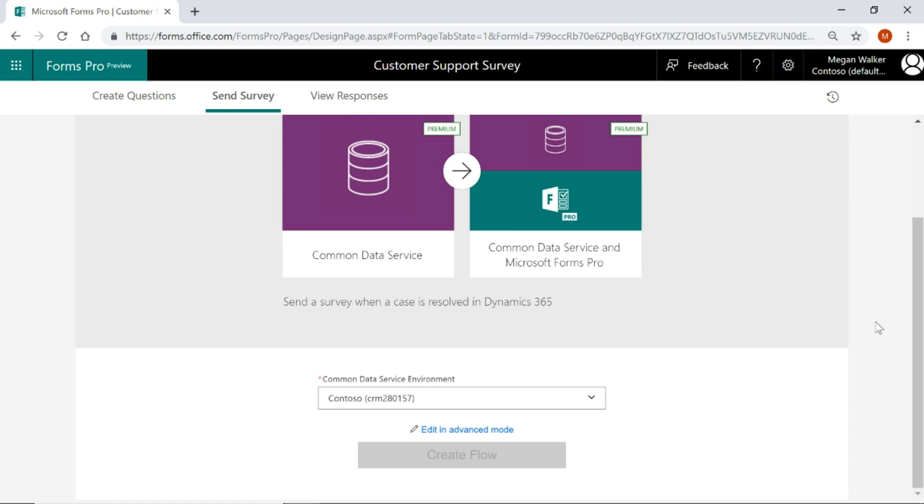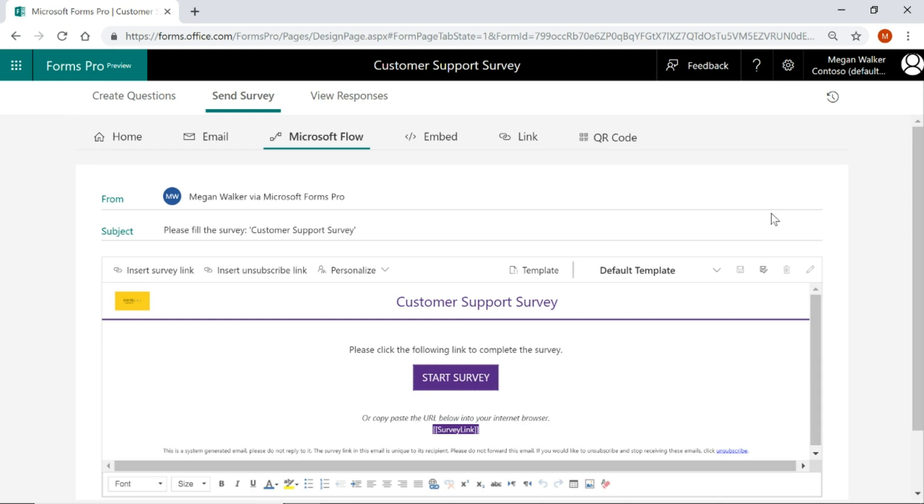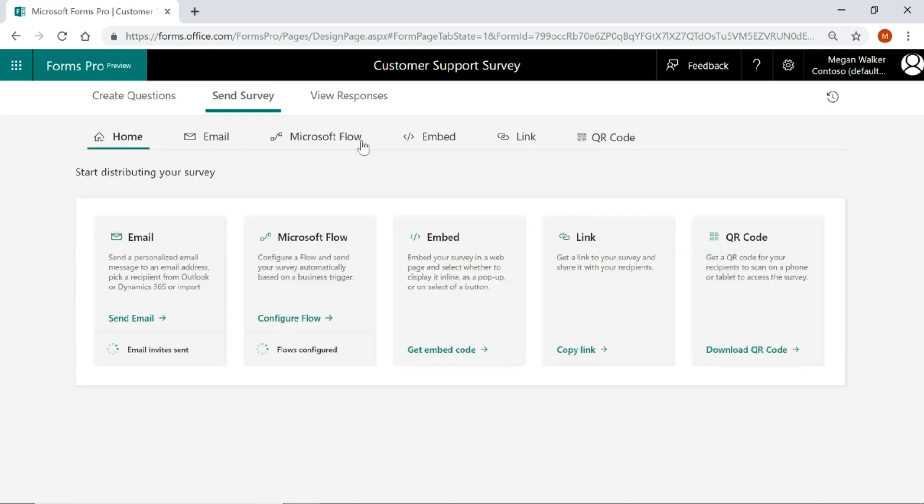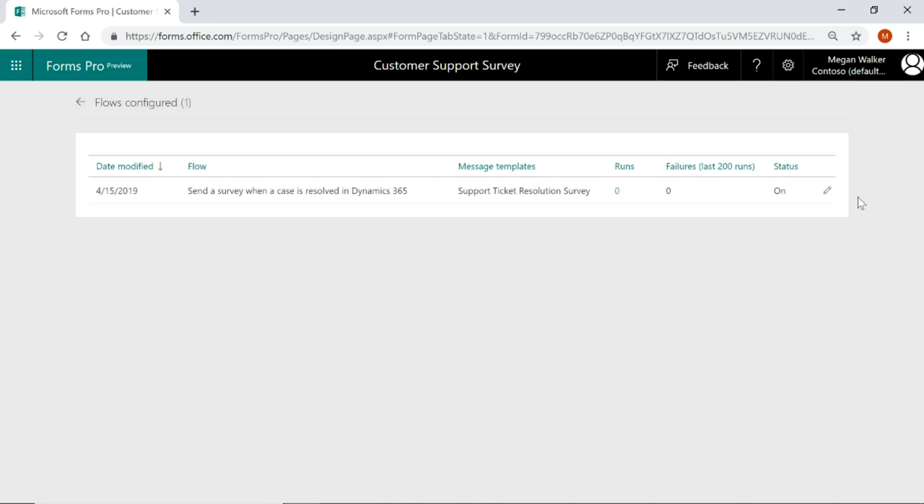Now what this is going to do is this is going to create a flow for us behind the scenes and we can see here congratulations it's been configured successfully. Now I can go on to create a new flow but if I actually want to get back to the survey that's just been created if I go back to the home area of send survey we'll see here that one flow has been configured. So if I click on that there we can see what the flow is, what the message template is that's been used, how many times it's been run and what the status is.